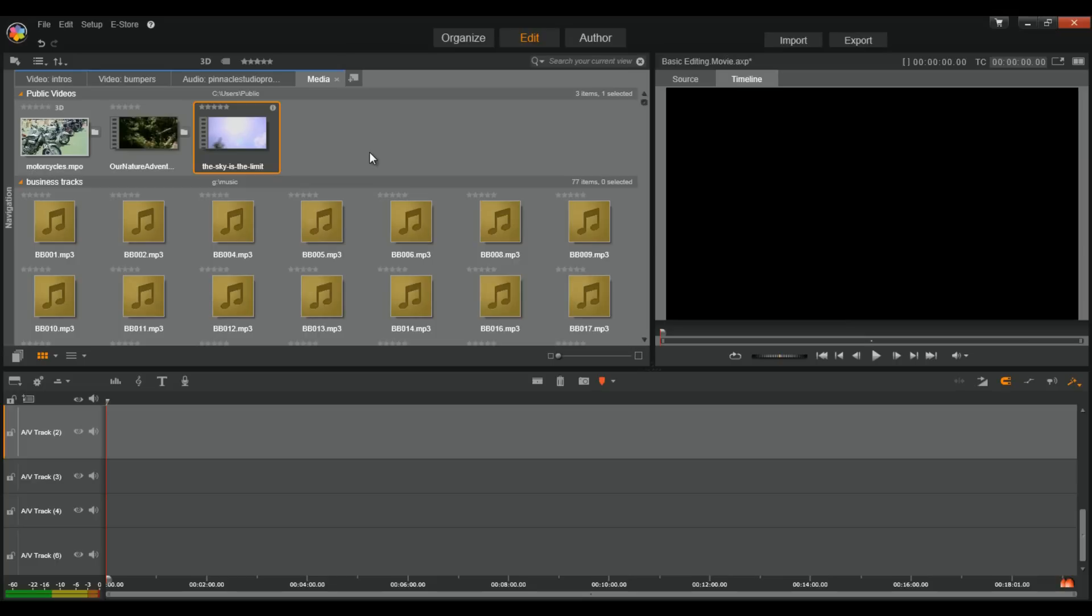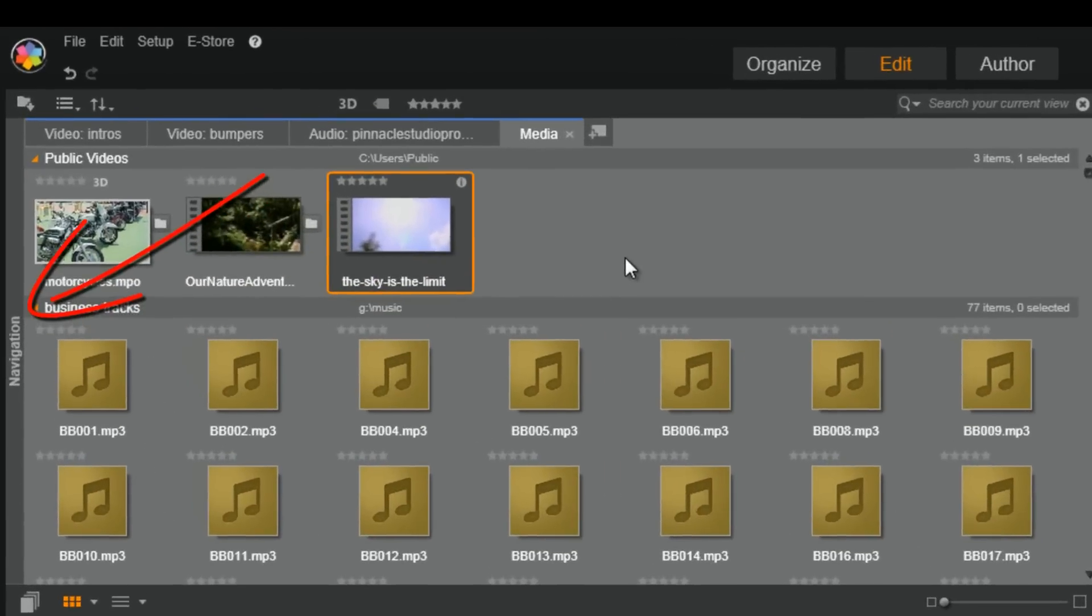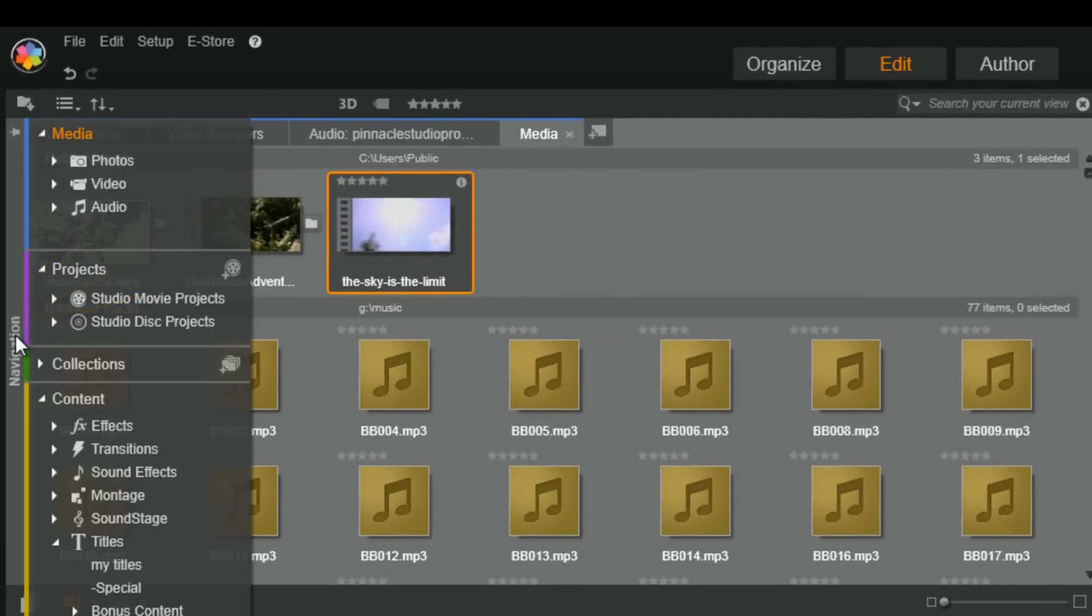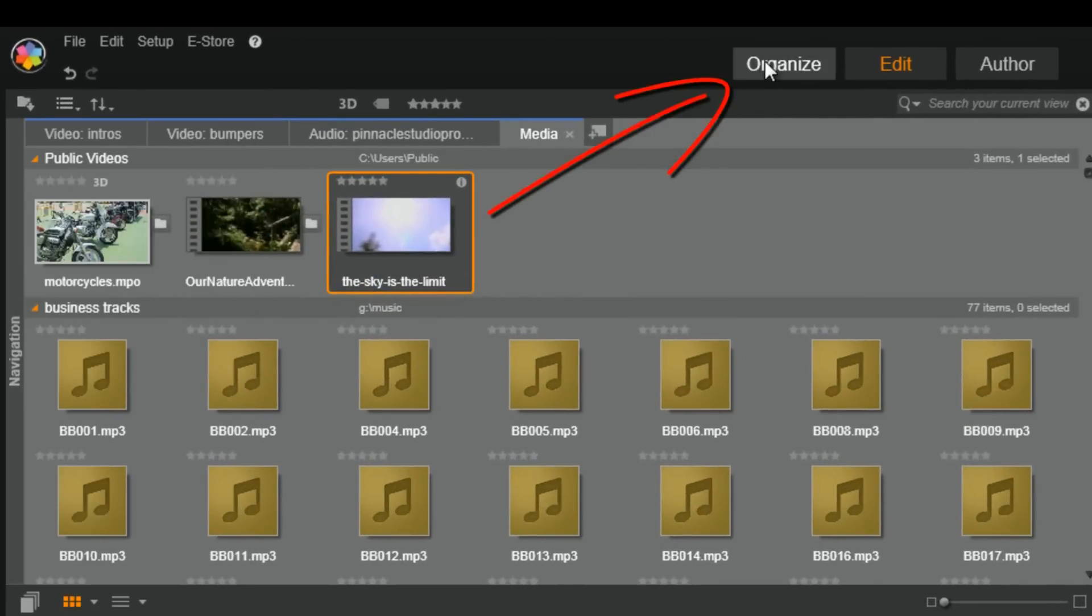This extra snazzy feature makes media assets accessible to Pinnacle Studio 24-7, 365 from the navigation slider or from the Organize tab.